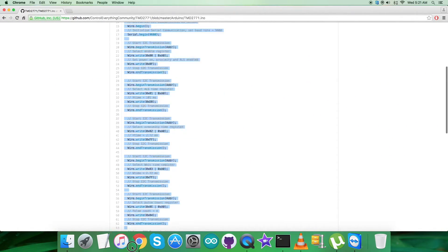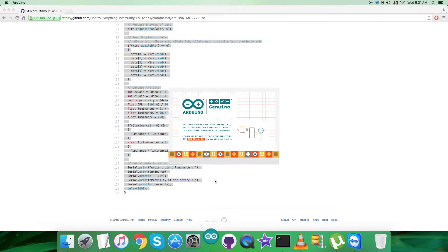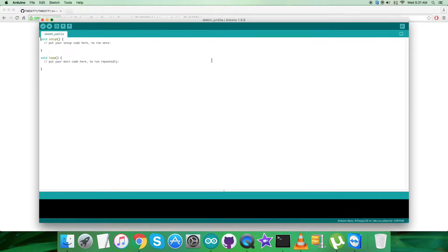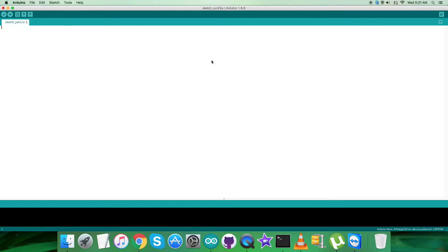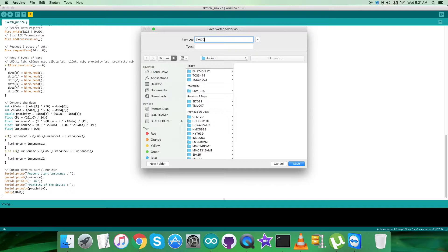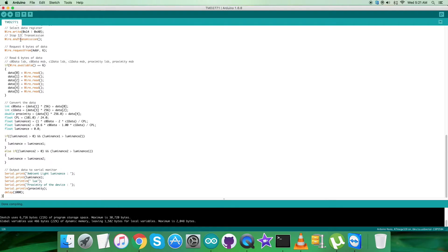First, copy this entire Arduino code as you can see on my screen. Now open up the Arduino terminal from here, and in this terminal we have to paste the entire code we have just copied. Save it by the name TMD2771, and now verify and compile the code. Done compiling.